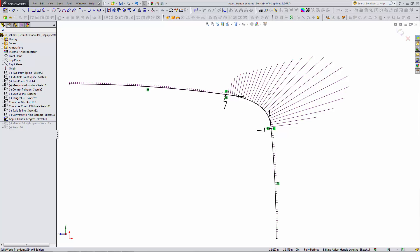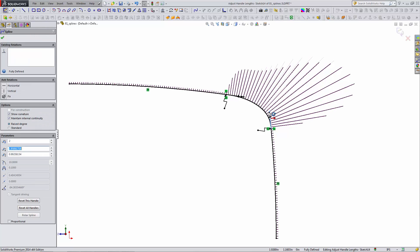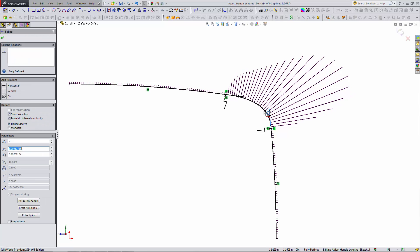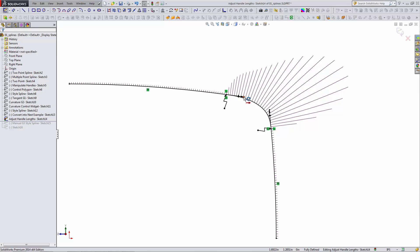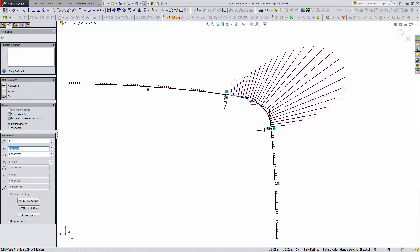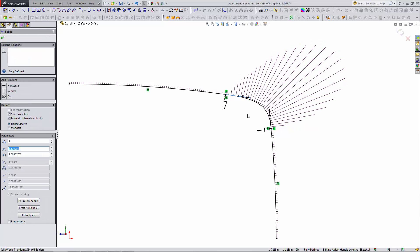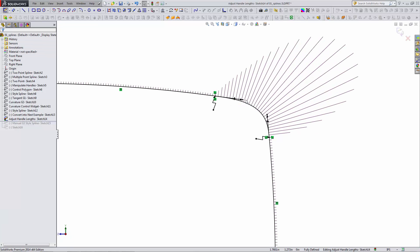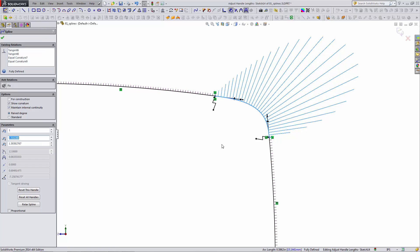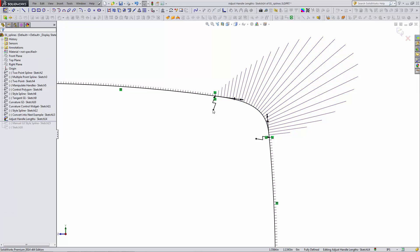See it's not the best out of the box. After adding that equal curvature relation, you can drag those handles and improve the smoothness of that connection.